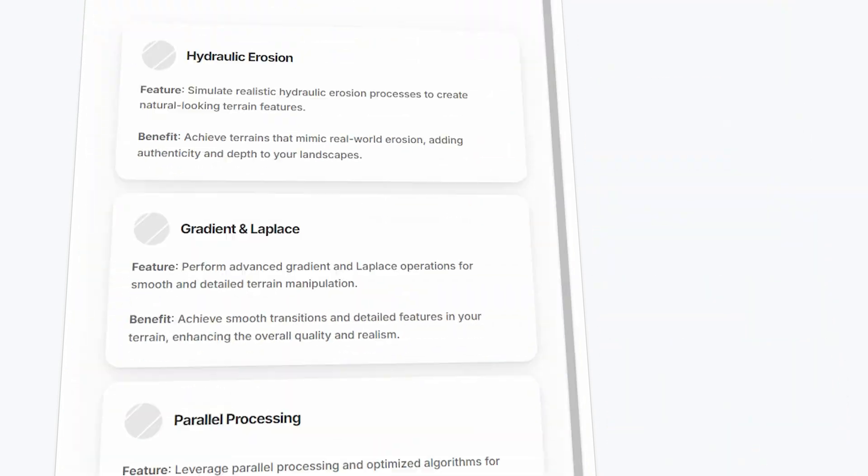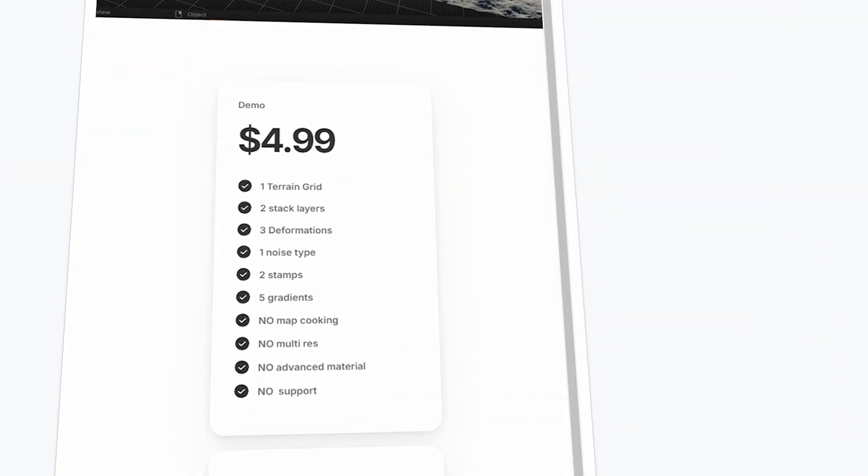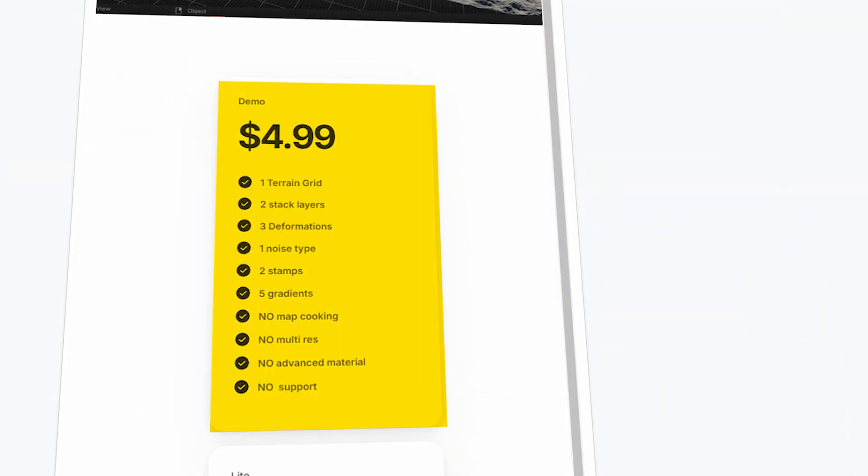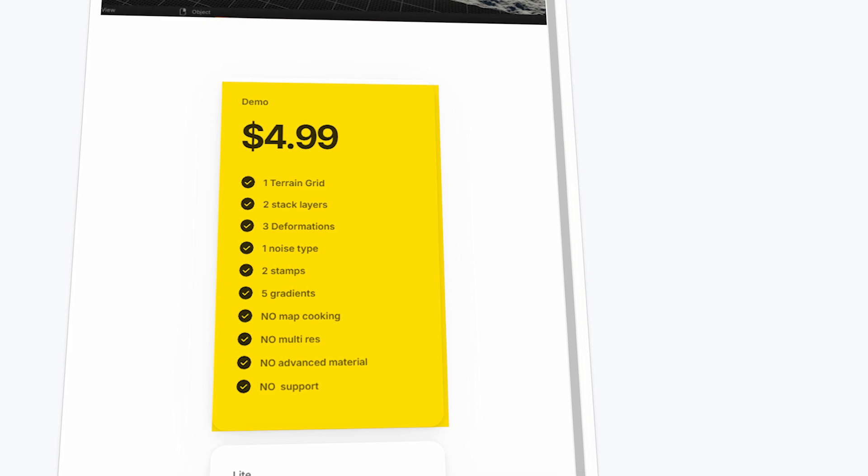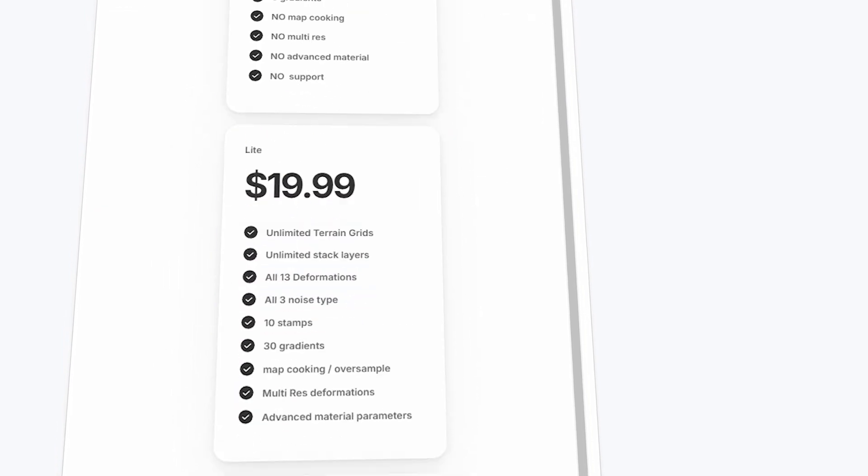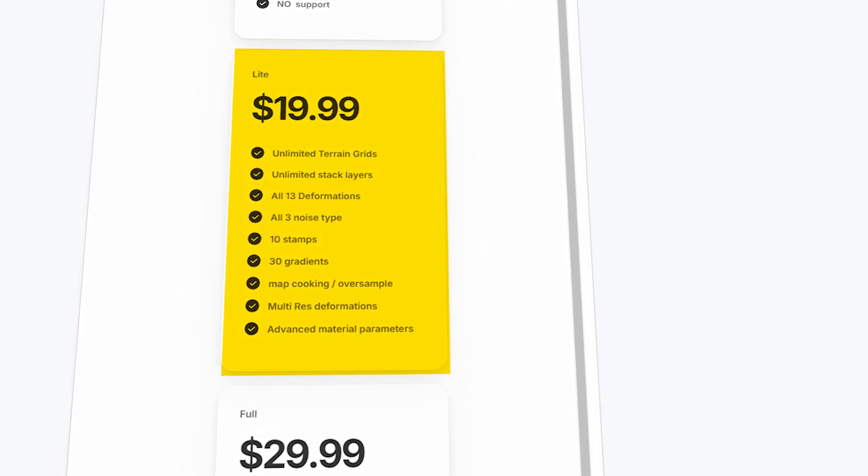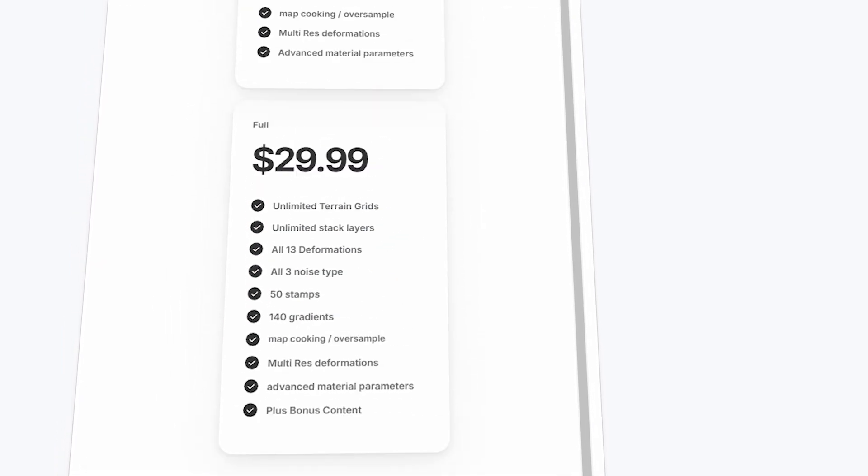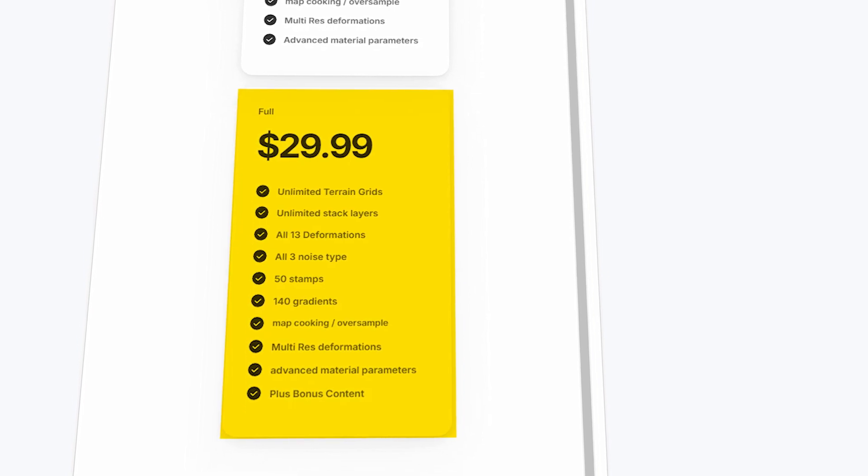Currently, you can get this add-on in one of three plans. The demo version for $5, which offers one simple feature to try out the add-on. The light version for $20, and the full version for $30.